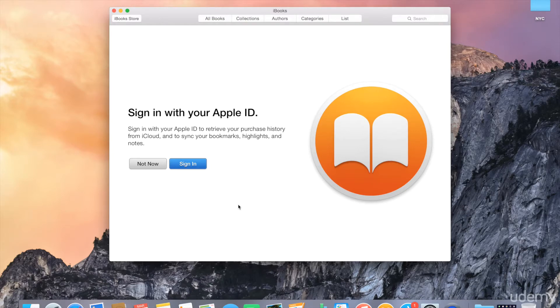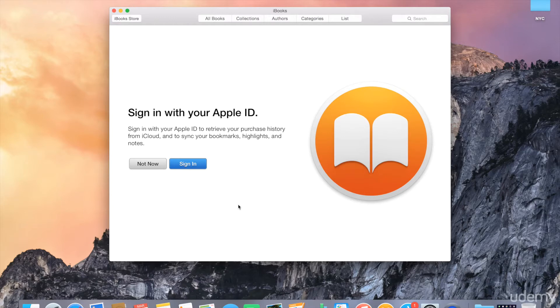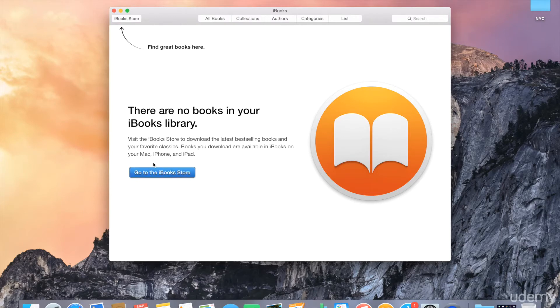It'll also sync things like bookmarks, highlights, notes, and your progress in the books that you're currently reading. But this is an optional step. You don't actually have to do that. I'll go ahead and say not now.